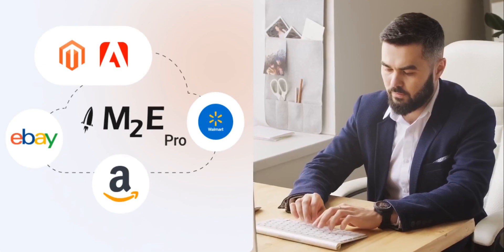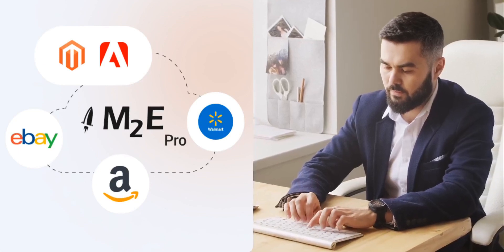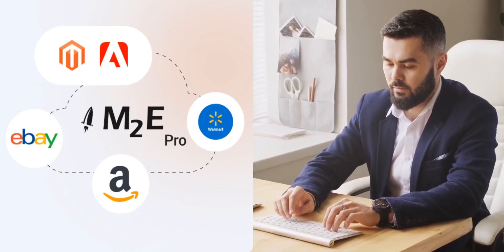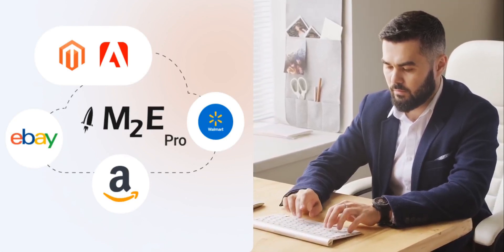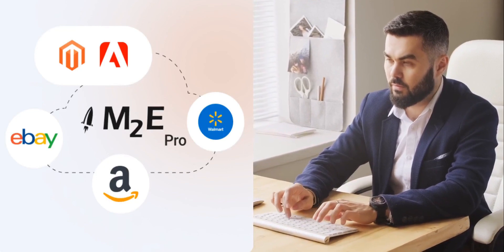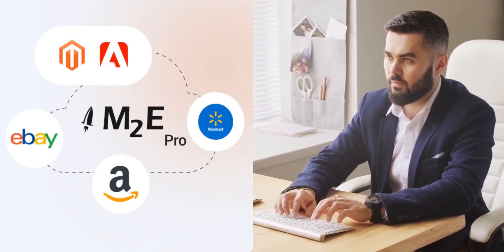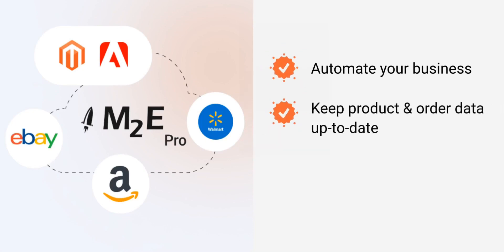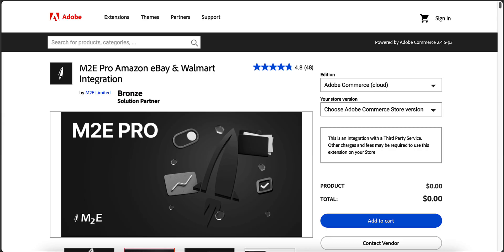Operate all your inventory, from marketplaces and Magento stores, in one place, and automate your business. M2E Pro synchronizes all product and order changes from channels and Magento in real-time to keep product data up to date and prevent overselling.